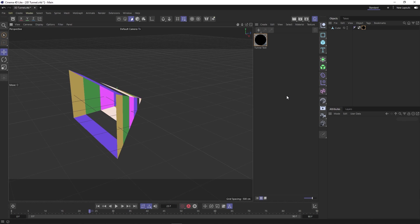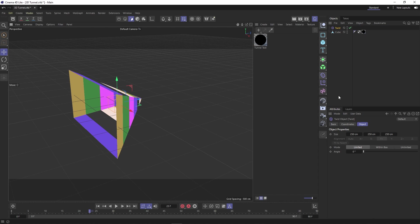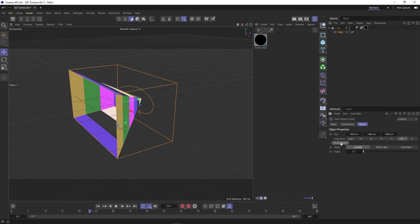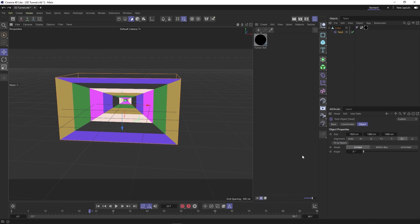Now to get that twist, it's actually very simple. We just need to click and hold our transformer button and select twist. Then just like before, let's click and drag our twist onto our cube to nest it. Again, let's click Z plus for alignment and then fit to parent and then theoretically, if we change the angle, we should get what we're after.